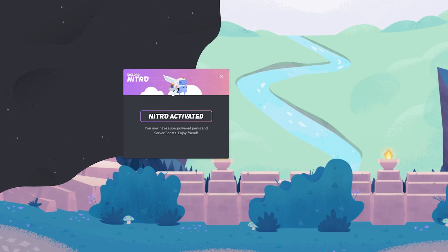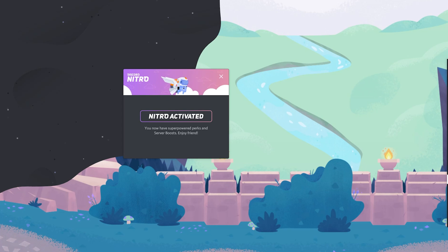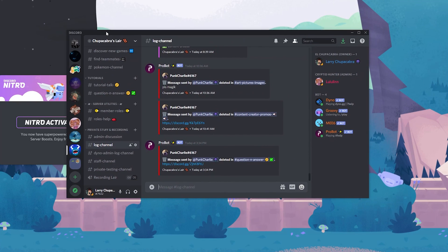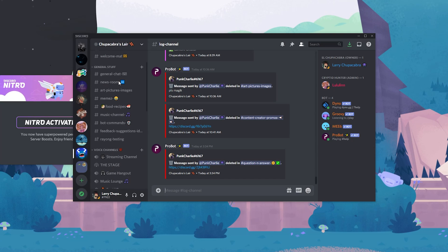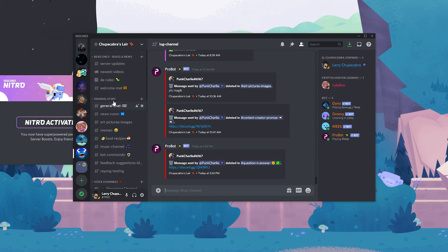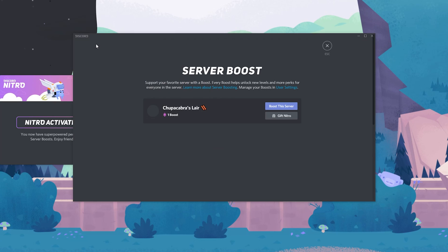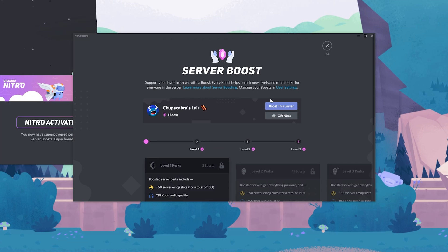So just remember to set yourself an alert or something on like your Google Calendar to deactivate your Nitro subscription in about three months so that you don't get charged.